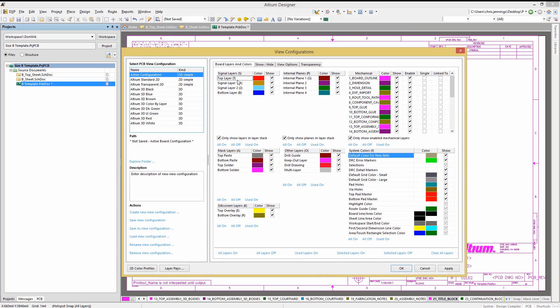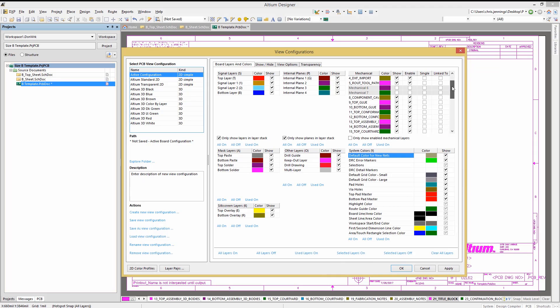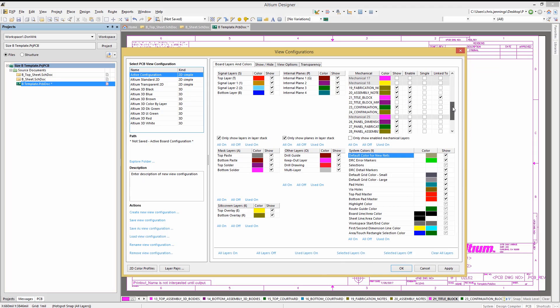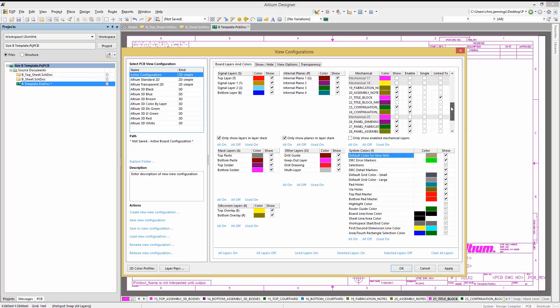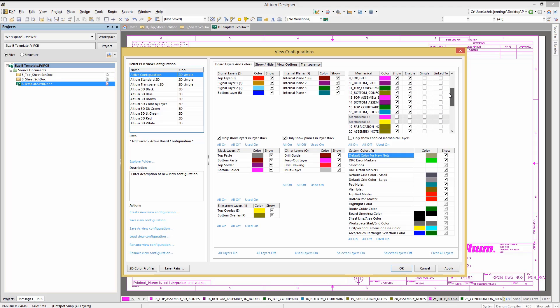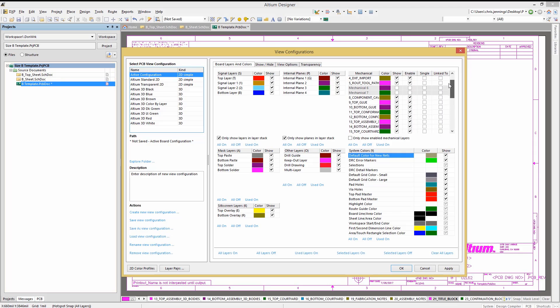Opening up the view configuration window allows for editing the layer names as well as enabling hidden layers. In particular, unchecking the only show enabled mechanical layers allows the user to enable layers previously hidden as they were not originally enabled.